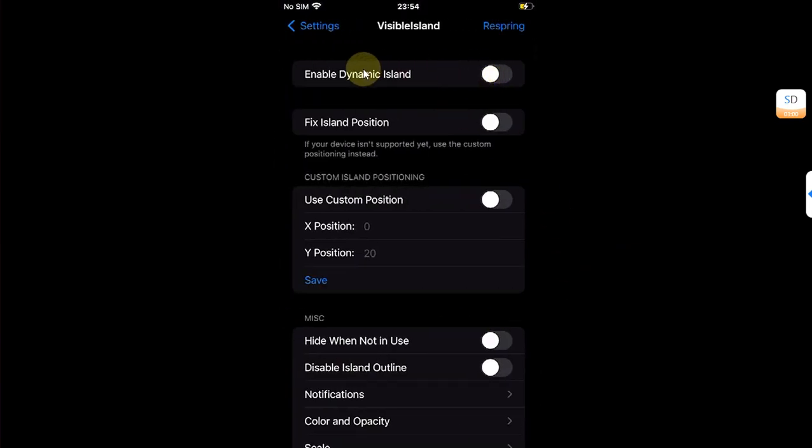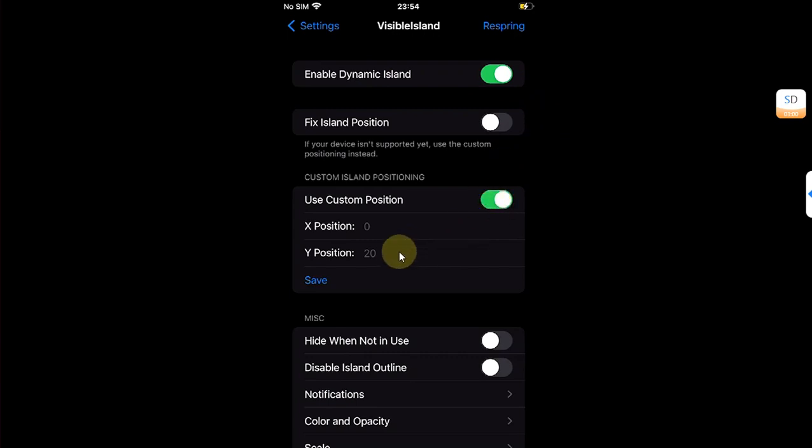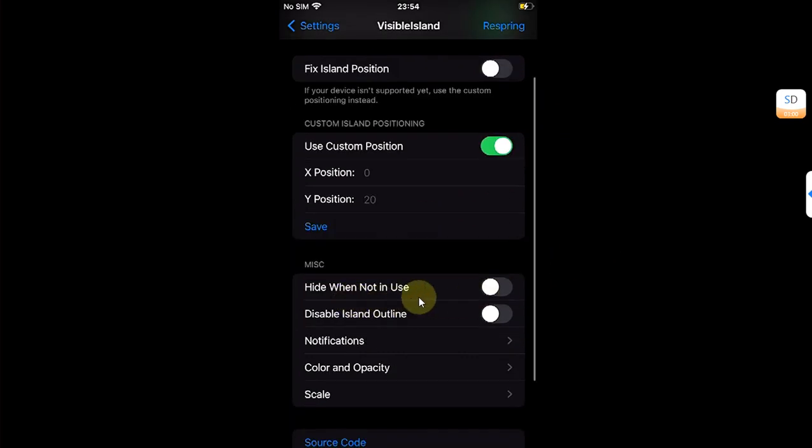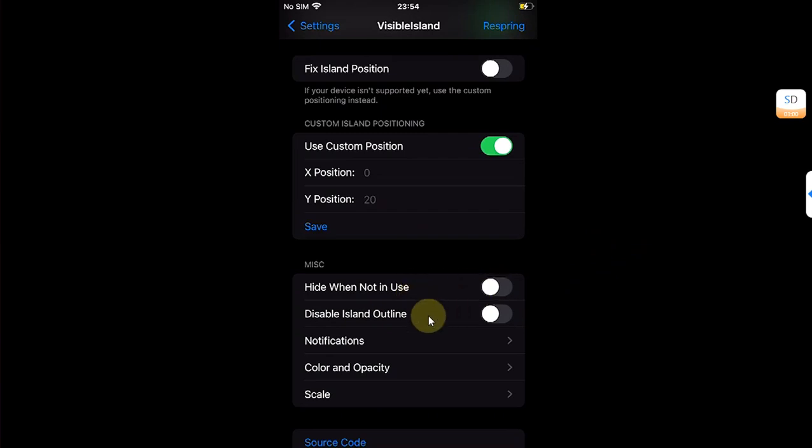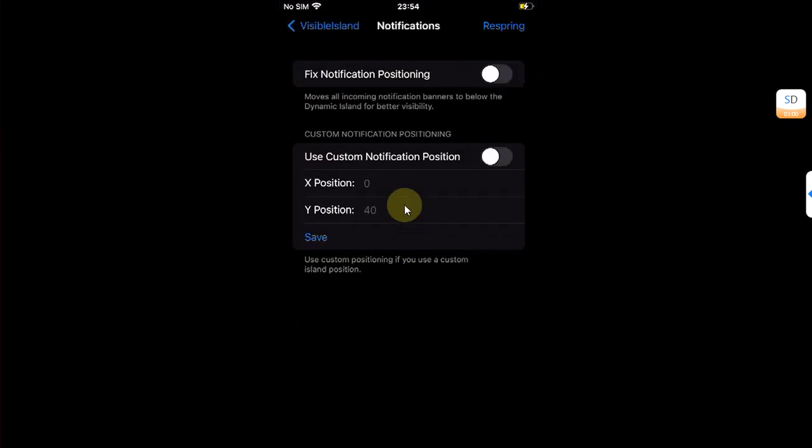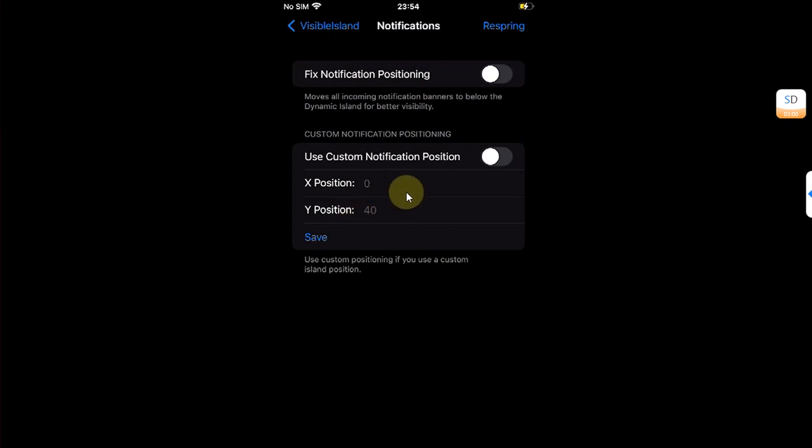Once you're back, open Settings, scroll all the way down, and you'll find Visible Island here. Open it and now you can enable Dynamic Island from here. You can also change its position if you want to lower it a bit. You can have the option to hide it when it is not in use, and you can also disable island outline. You can configure notifications.